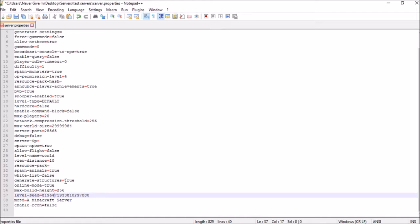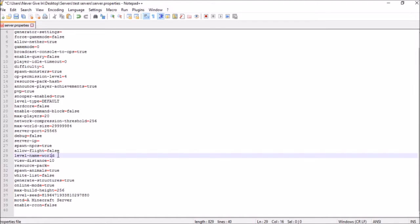If you already have a world set up, make sure you rename the level name — add a 2 or call it something like 'custom seed'. If players have already started building on your existing world, change the name to something else to preserve it. Since no one has built on mine, I'll call it 'world' and then delete the world files so the new seed can generate.